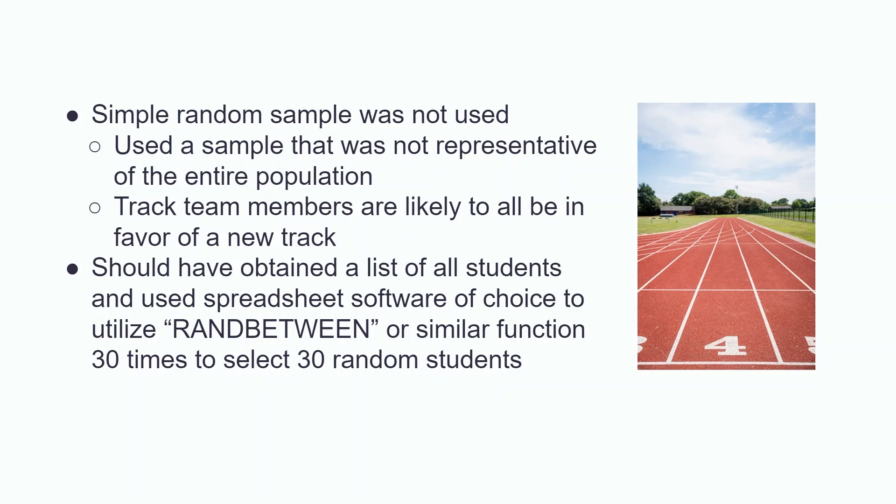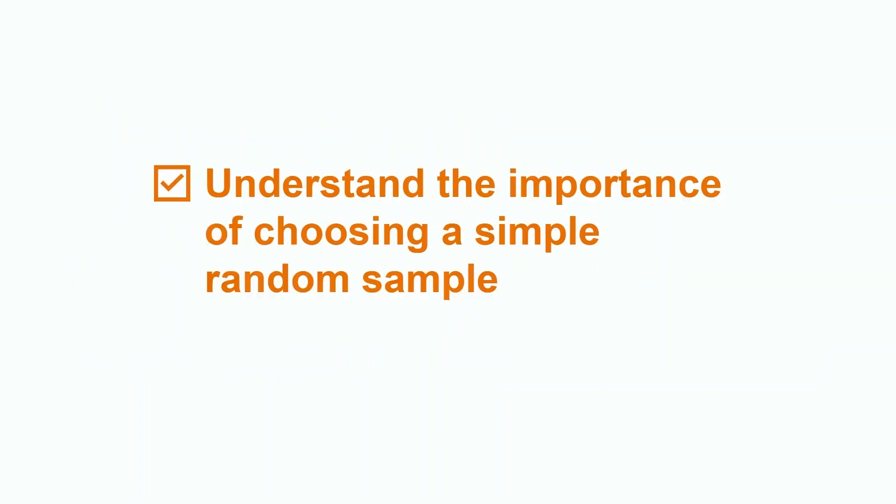Sarah's sampling method was not an example of simple random sampling because her sample was not representative of her school's opinion. By only asking the track team their opinions on getting a new track, the results are most likely to be overwhelmingly positive. To improve her method, Sarah should have obtained a list of all students at her school and assigned them each a sample ID. She then should have used Excel's randBetween function 30 times to obtain her sample.